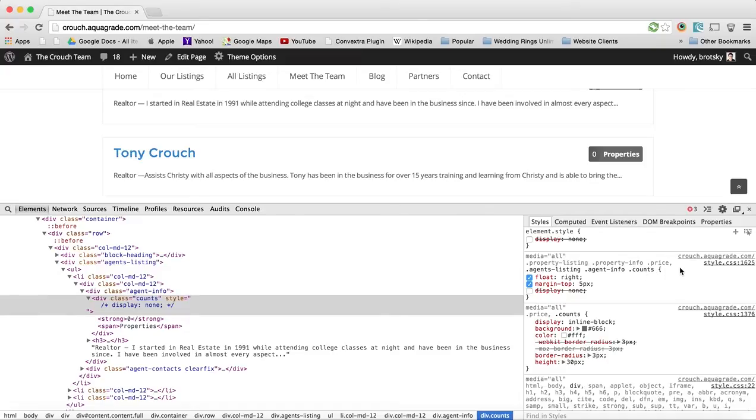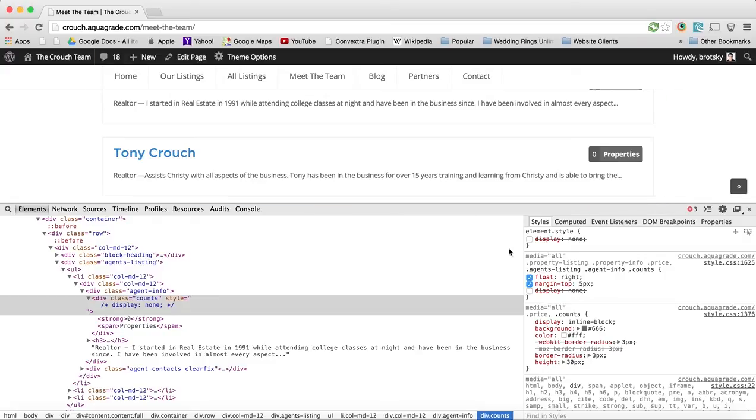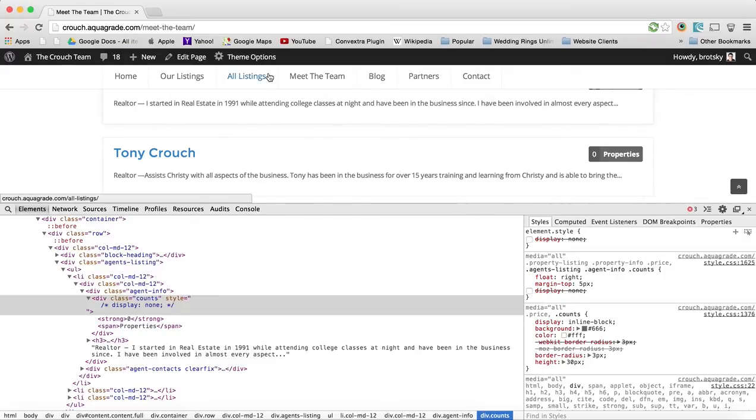So we're going to go after this comma and select everything that's black. And we're going to just copy and paste this. And we're going to put display equals none on this. Now I have this copied in my clipboard.